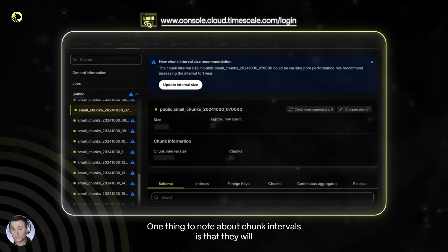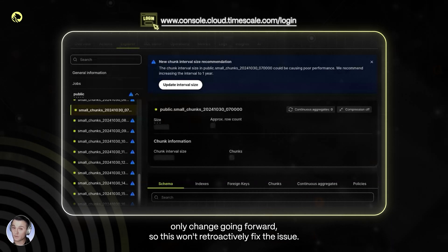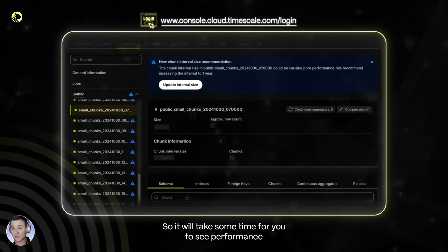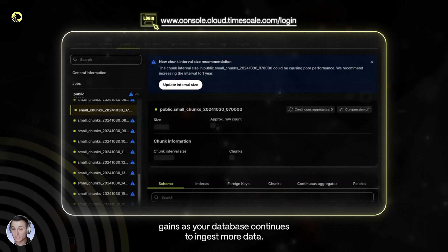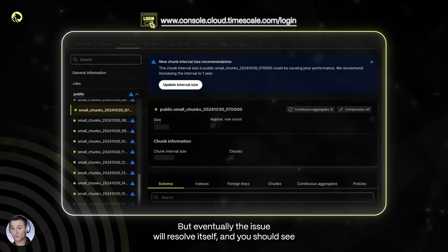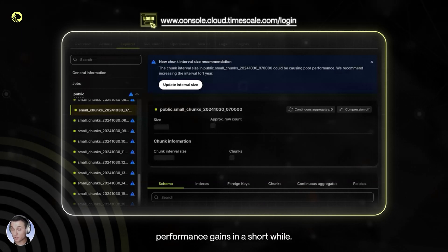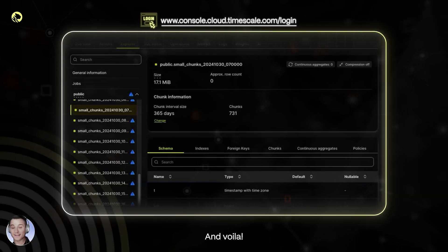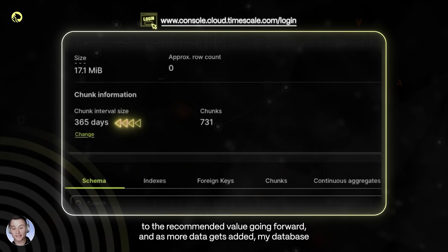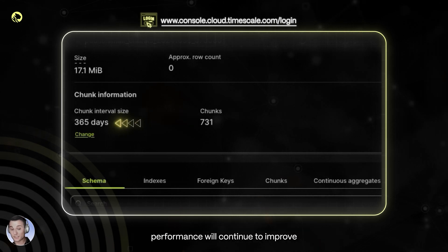One thing to note about chunk intervals is that they will only change going forward, so this won't retroactively fix the issue. It will take some time for you to see performance gains as your database continues to ingest more data. But eventually the issue will resolve itself and you should see performance gains in a short while. And voila, now I can see my chunk size has been adjusted to the recommended value going forward, and as more data gets added, my database performance will continue to improve.